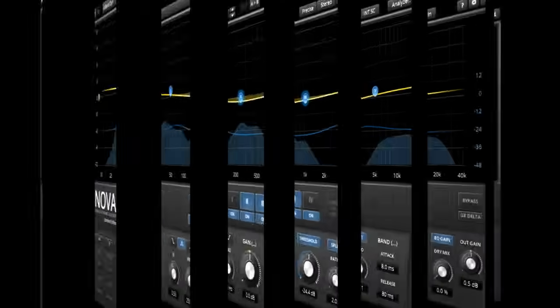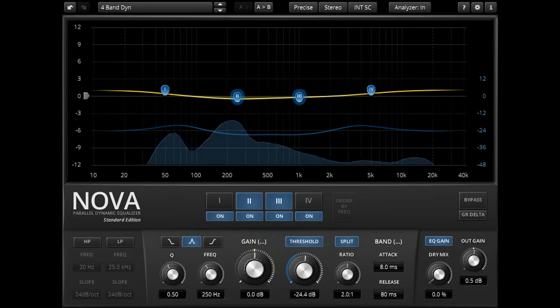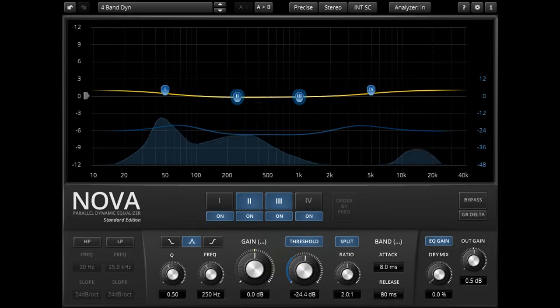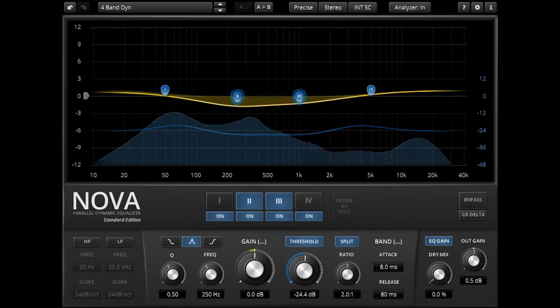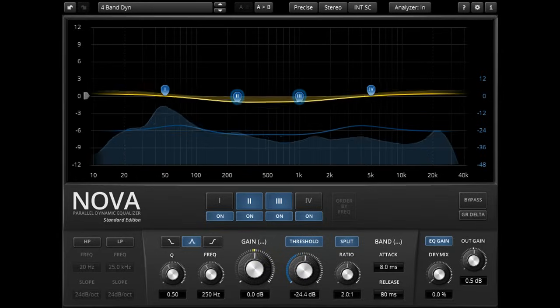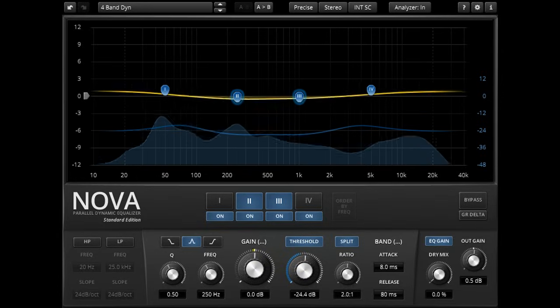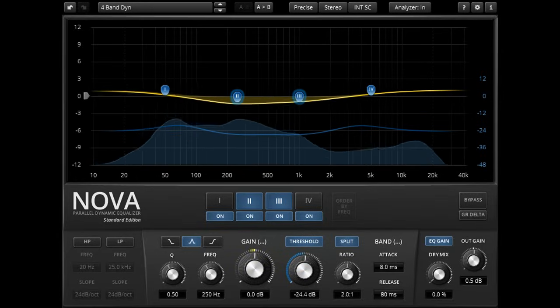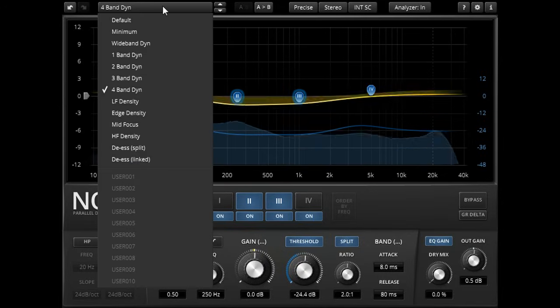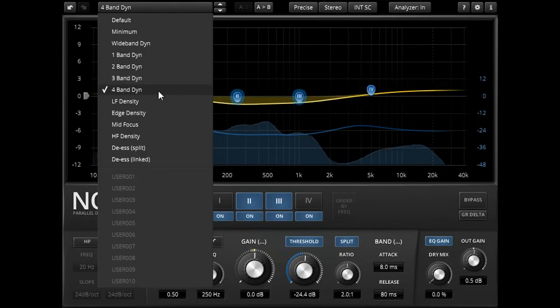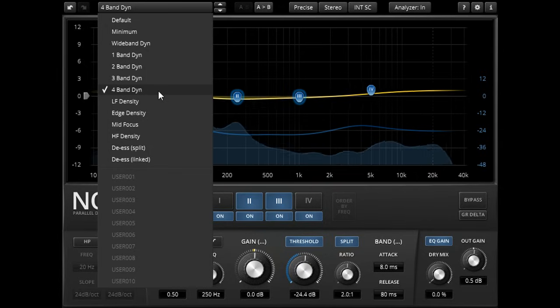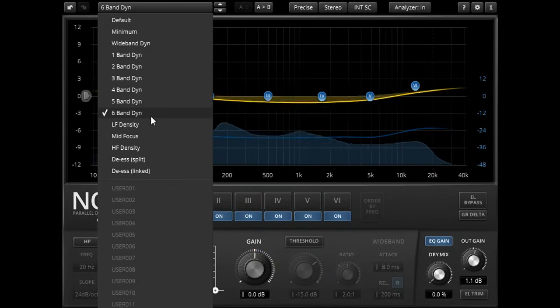Setting multiple EQ bands to cover the whole spectrum can create crossover free multiband compression, where each band of frequencies is compressed or expanded individually. Starting point presets are provided for up to four bands of compression in the standard edition, or up to six bands of compression or expansion in the Gentleman's Edition.